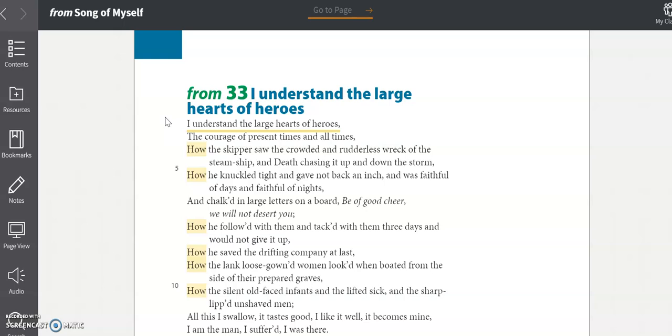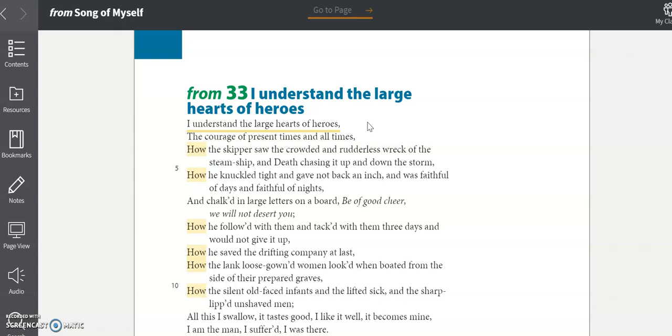So Whitman starts off this section with the line, I understand the large hearts of heroes. Much like the child's question in section six, the first line of this section informs how we read this poem. We're going to be hearing about heroes and the large hearts that drive them and the actions that come from their hearts. In the first chunk of this poem, we see repetition just like we did in section six, but for a different reason.